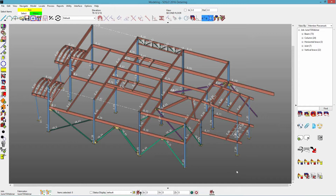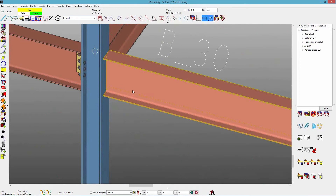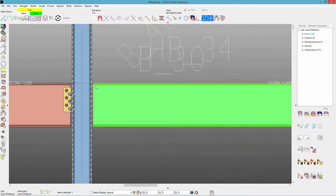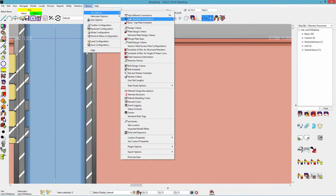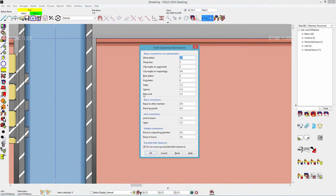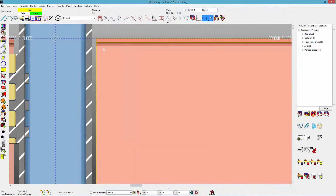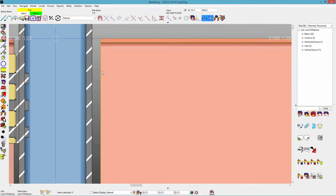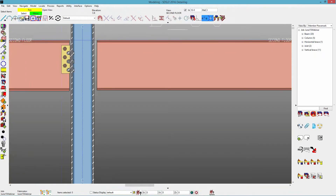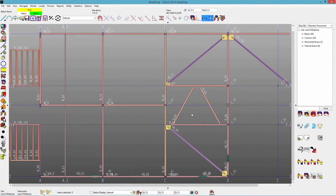First thing we want to look at with beam connections is we now have an option for plain end beam connections to specify a field clearance. Looking at one of my beams set to a plain end connection on the left end, you can see the clearance there. If I go to my job options and field clearance information, there's a new plain end option — currently set to a half inch. Setting that to one inch and reprocessing the beam, we can see that gap increases to a one-inch field clearance.